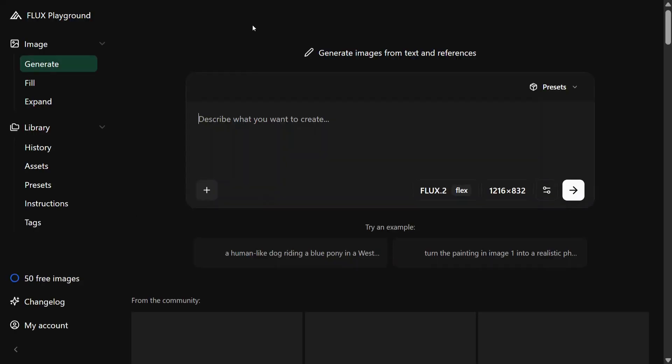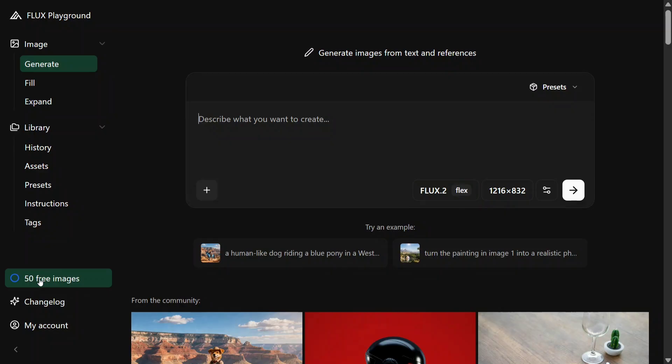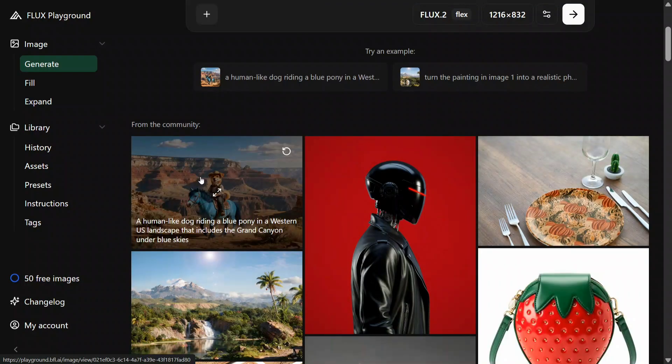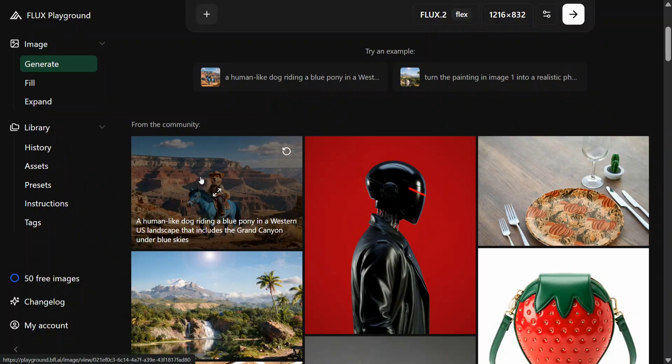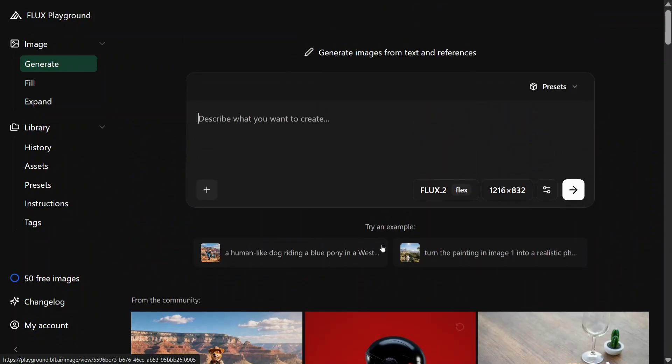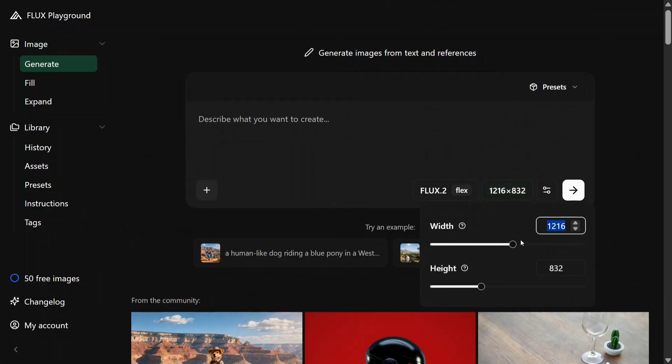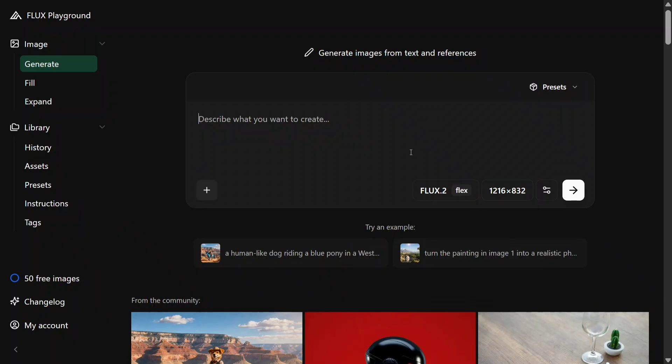And you'll enter the playground. Here you can see where FLUX 0.2 Flex can be used. There are multiple variants of the model. Fifty free images are also there for you to generate and test out the model. Images from the community - a human-like dog riding a blue pony in a Western U.S. landscape that includes a Grand Canyon under blue skies. An image features a futuristic humanoid robot or cyborg set against a bold red background. Like this there are multiple images. You can also change the dimension, multiple things can be done.